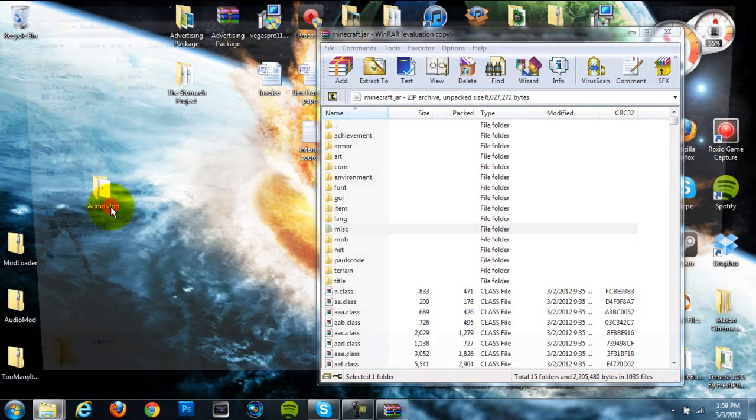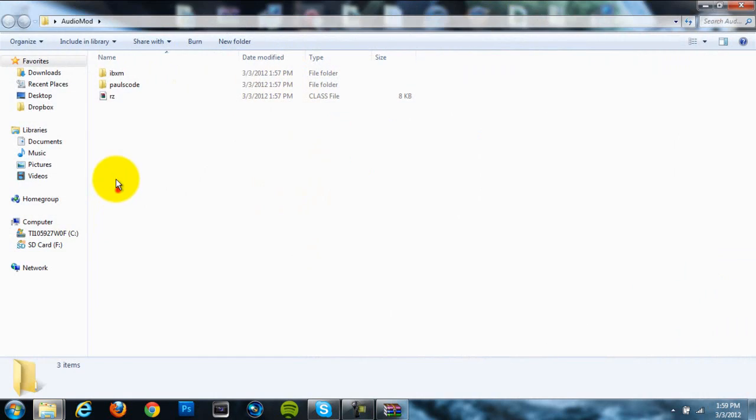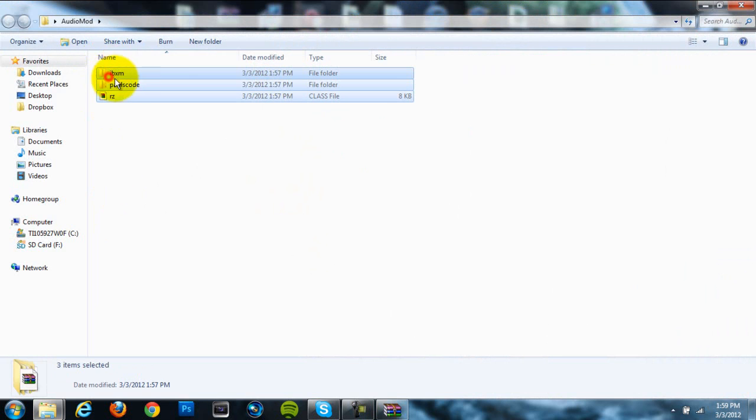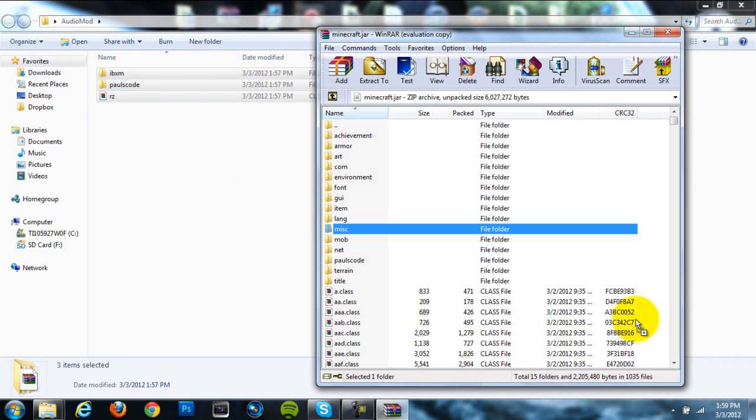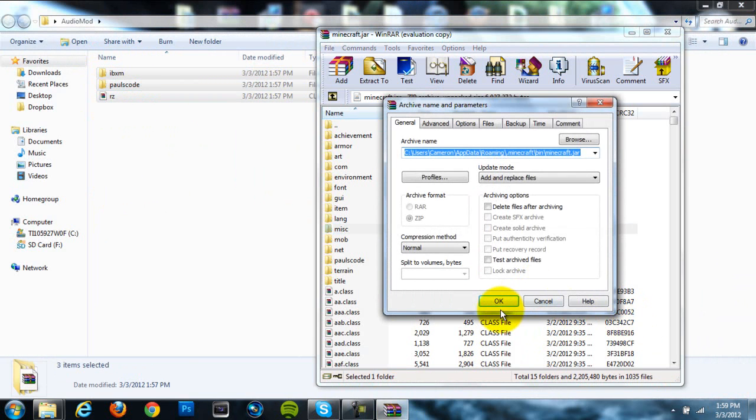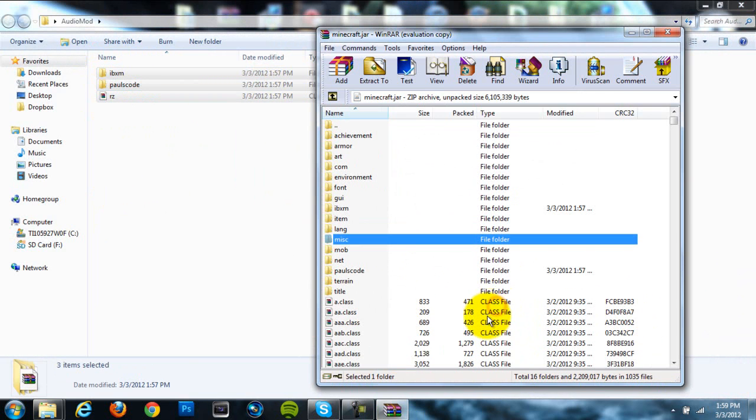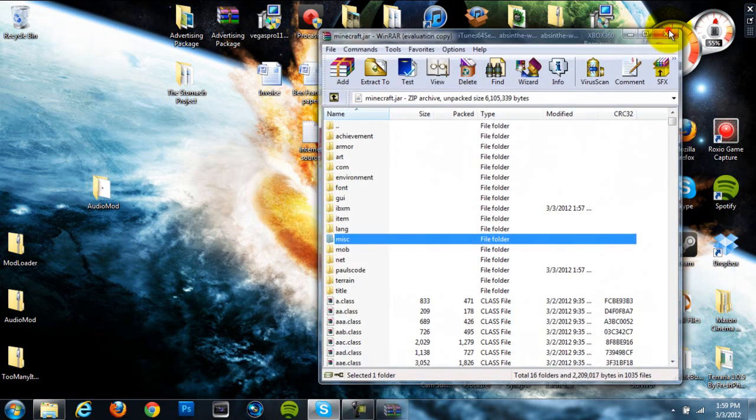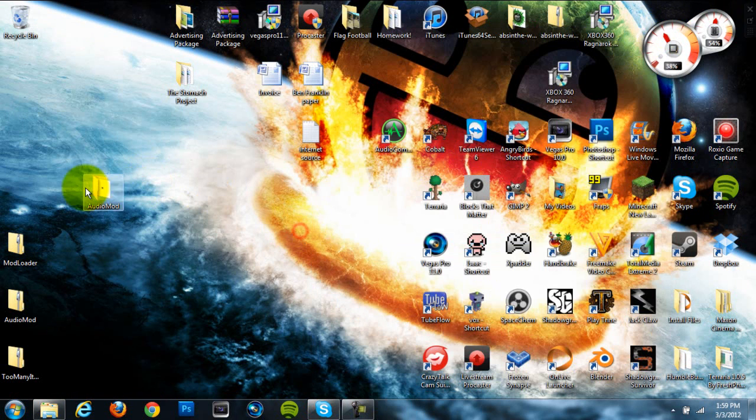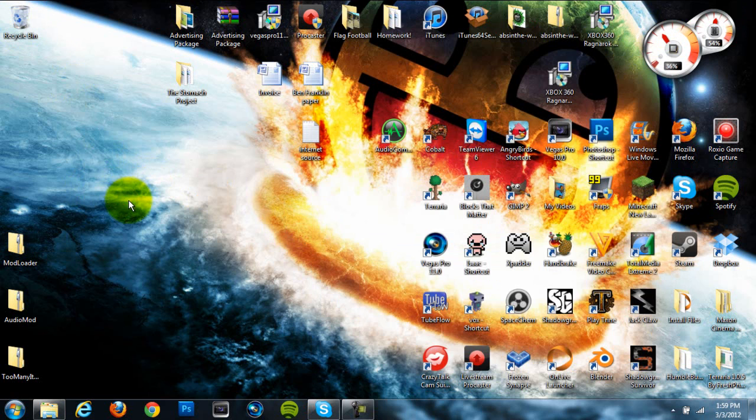And then we're going to go to our AudioMod, and we're going to drag all the folders and files into our minecraft.jar from our AudioMod. So once we've done that, AudioMod and ModLoader are both installed, and they're ready to use, so you can go ahead and install the other mod that you want to use.